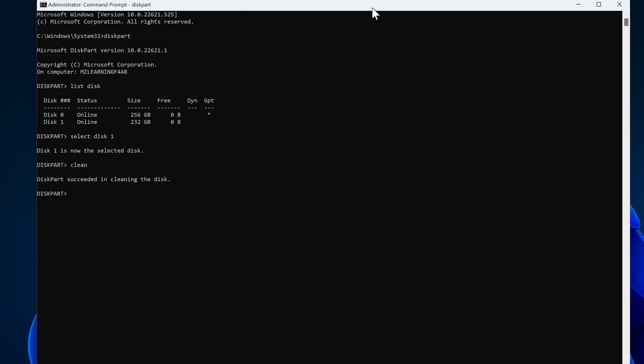So we type the next command: convert, give a space, and type GPT. This command will convert our disk into a GPT partition scheme. After that, type create space partition space primary and hit the enter key. That's all. 60% of our hard work is done.